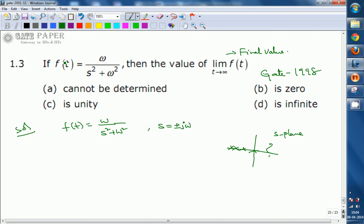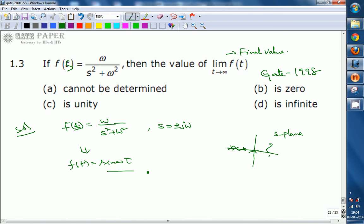Note that this is not f(t) but rather F(s). Finding f(t) means finding the inverse Laplace transform of this expression. We know that omega divided by s squared plus omega squared is the Laplace transform of sine omega t. So this is a sinusoidal signal.